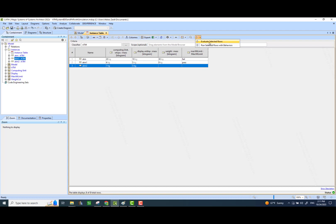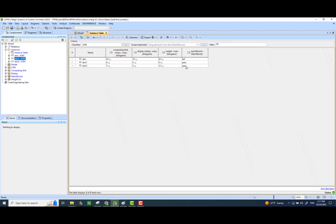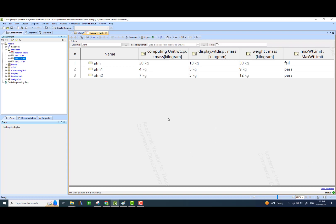These are just values added to those value properties — I need to evaluate it. So I selected the entire row, went up here, and I say evaluate selected row. That's how it will run the simulation in the background and calculate the constraints. If there is a constraint like max weight limit, it's going to tell us whether the instance fails or passes the requirement.